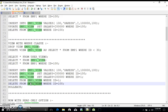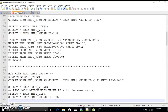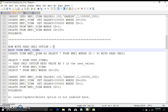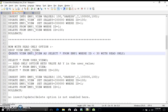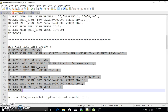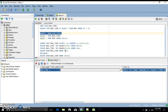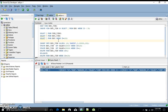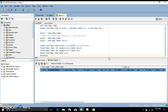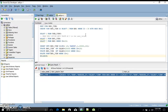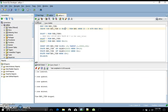Now, the WITH READ ONLY option. The syntax is: CREATE VIEW view_name AS SELECT * FROM emp WHERE id > 30 WITH READ ONLY. I will run this query in SQL Developer. Mark my words — this is the only way to restrict DML operations on a view. Even the WITH CHECK OPTION does not stop DML operations on the base table. I will first drop the existing view, then create the new one with WITH READ ONLY.